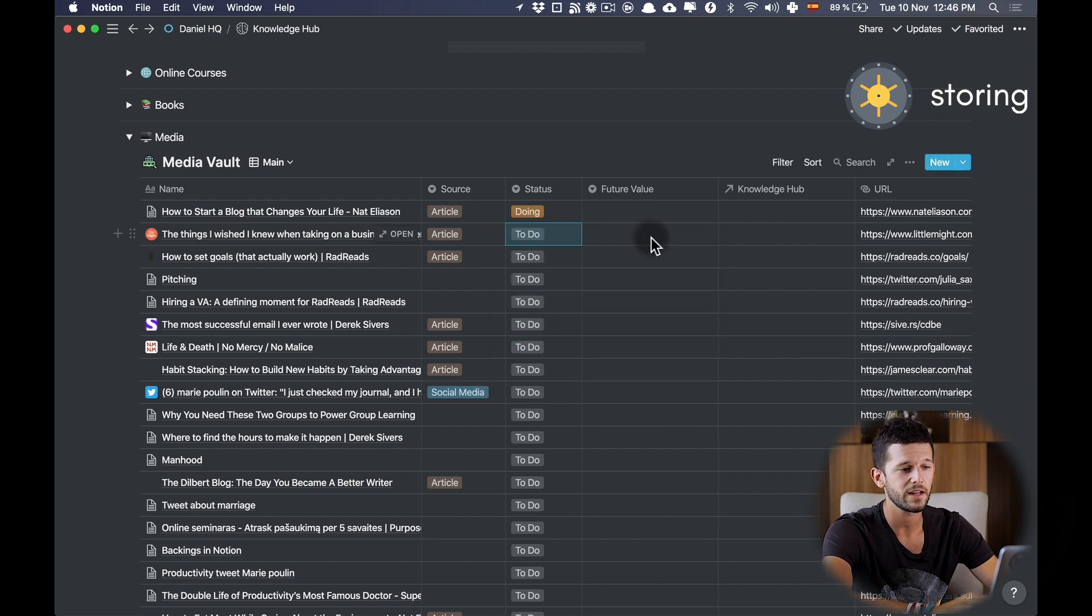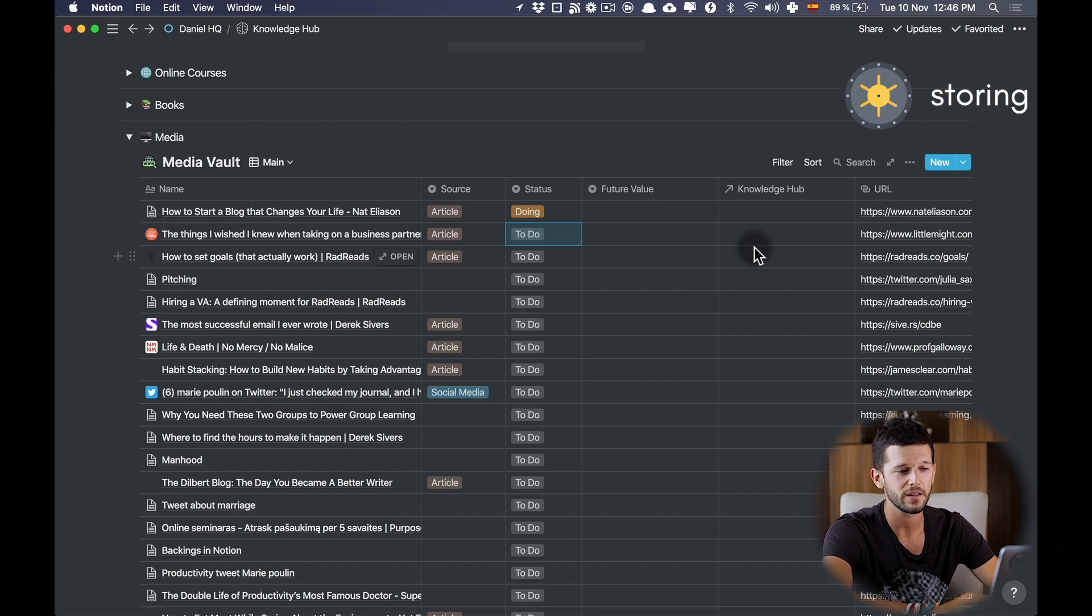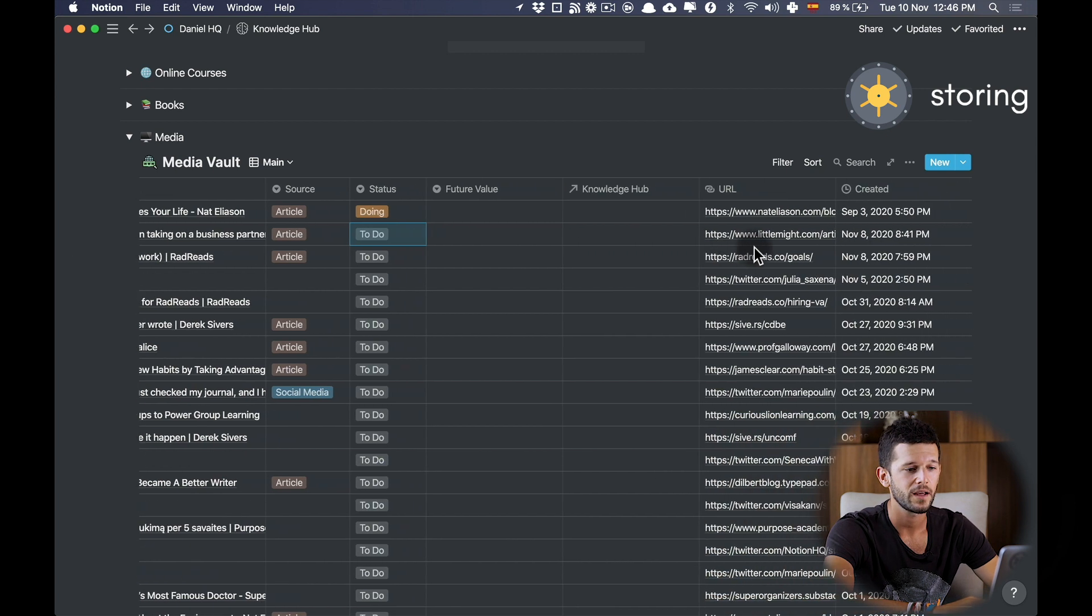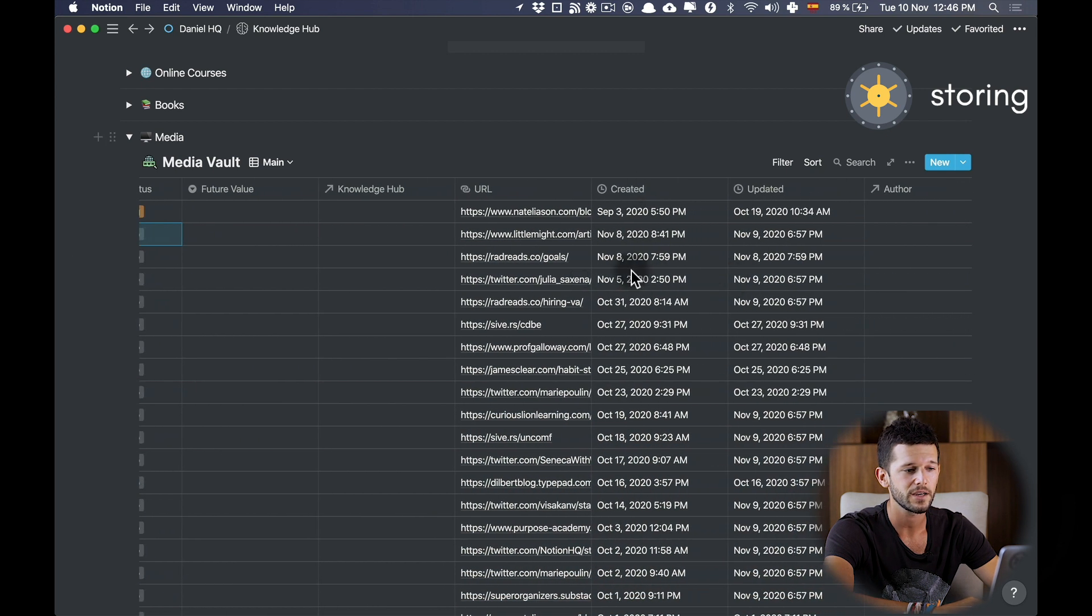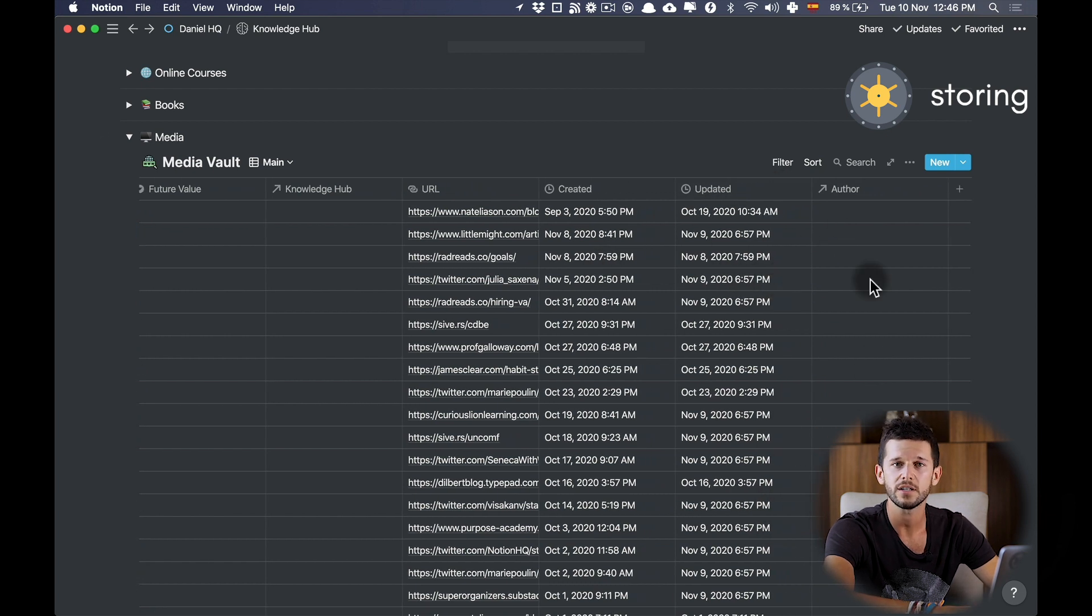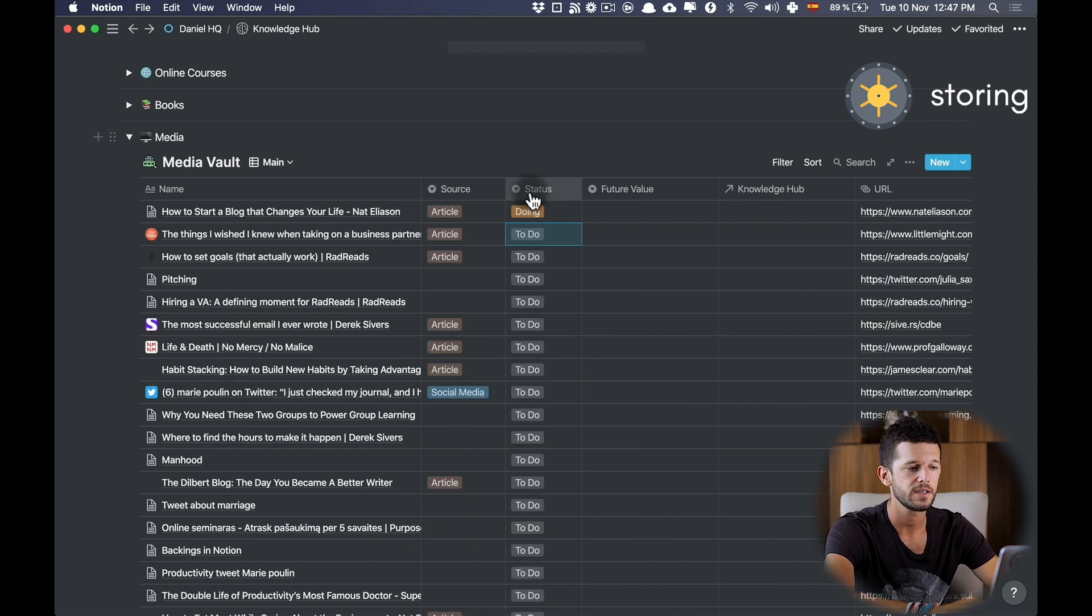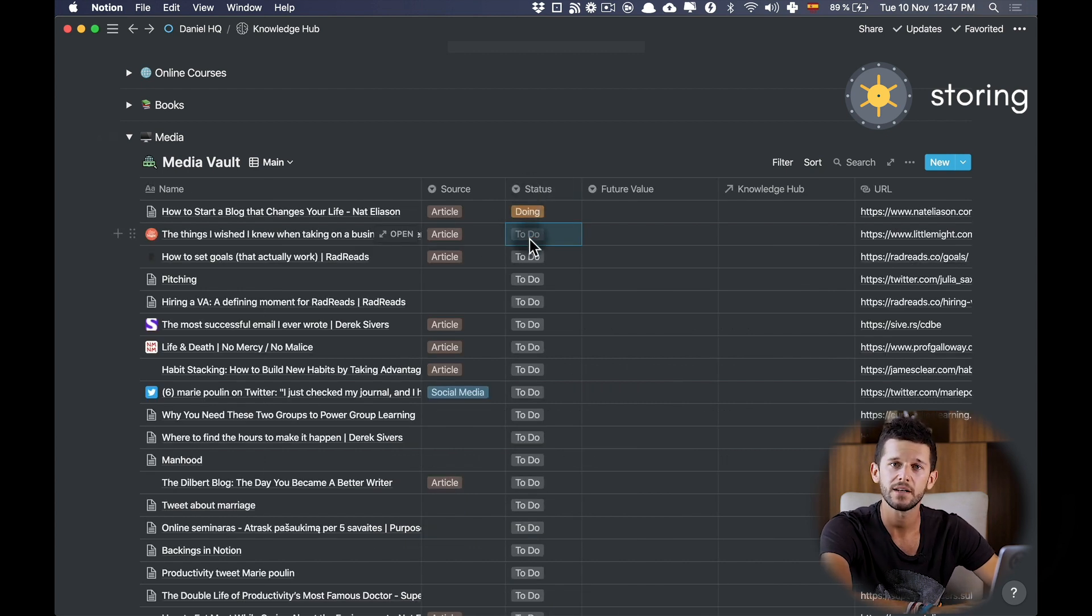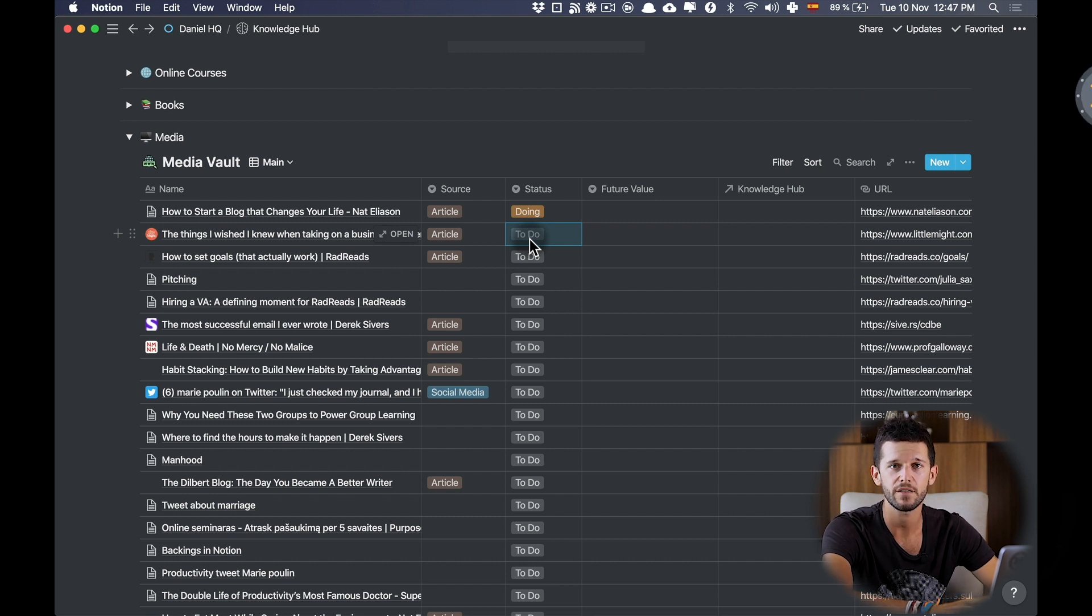I will explain this later, a link to my Knowledge Hub—I also will explain this later—the URL, the created and updated date, and the author, although I'm not using the author very much. Here again, the most important property is the status. With that in mind, let's go to set up our capturing method.